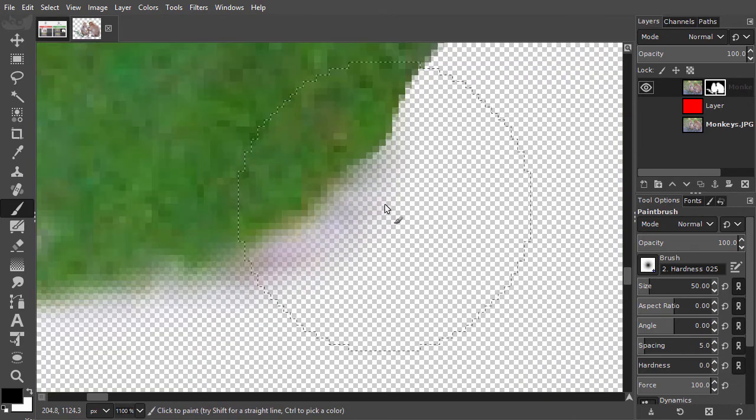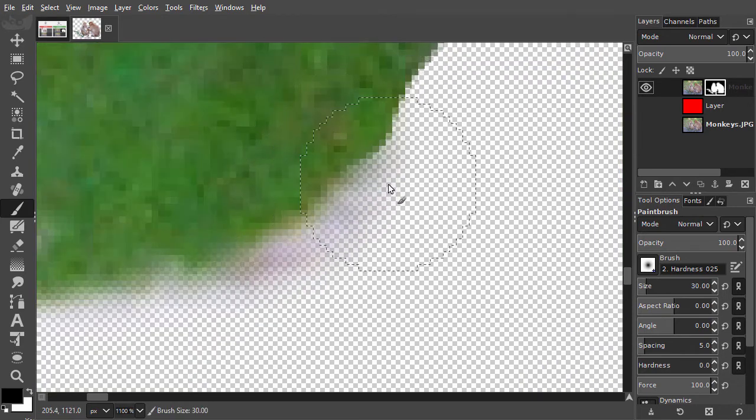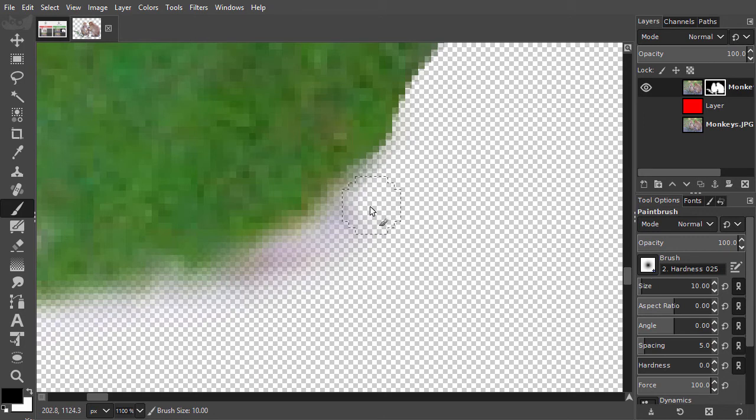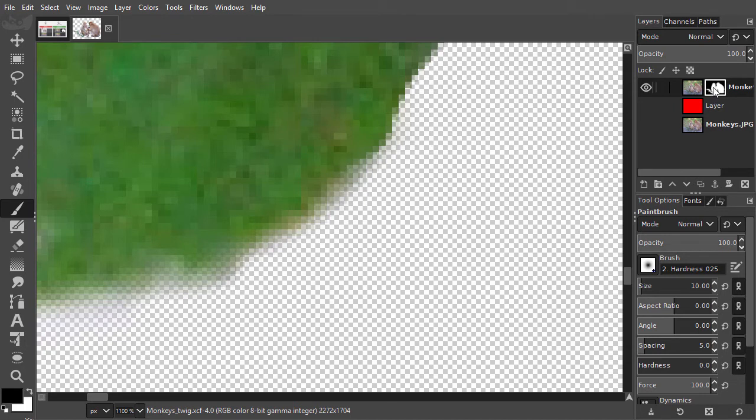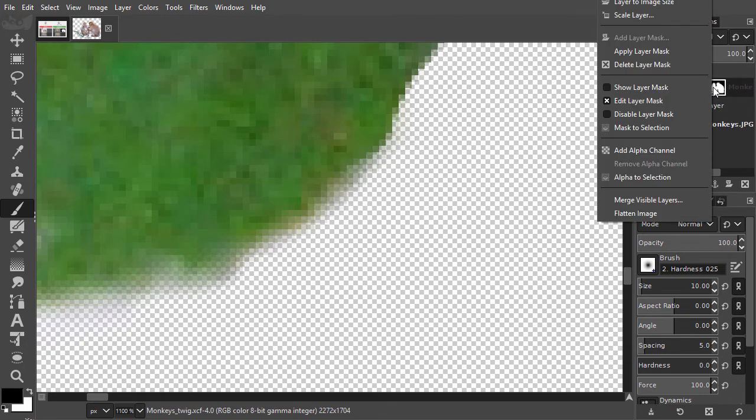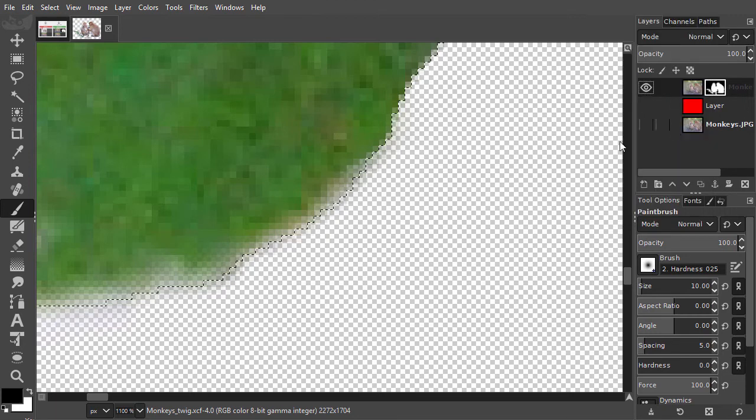Because we only simulated the quick mask, pressing Q won't give me a selection. To get a selection from my mask, I right click on the layer and choose Mask to selection.